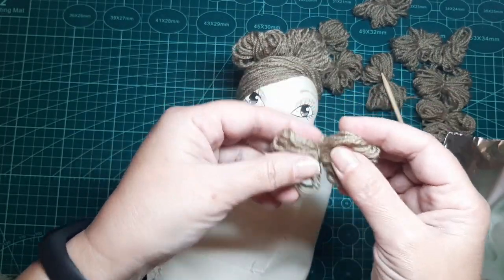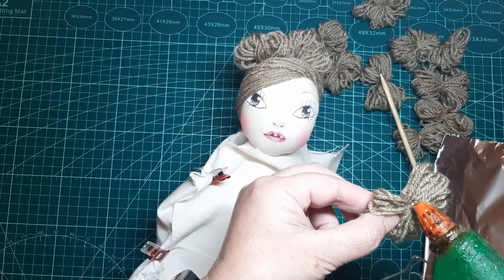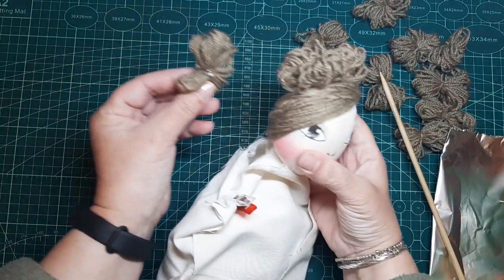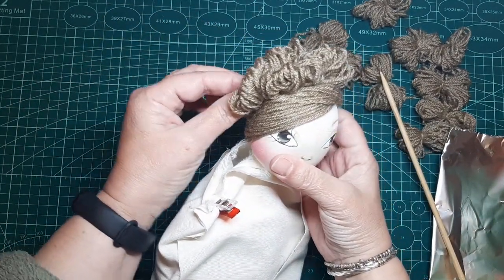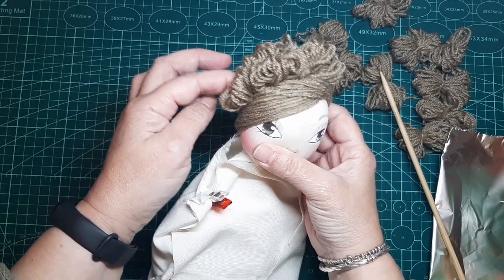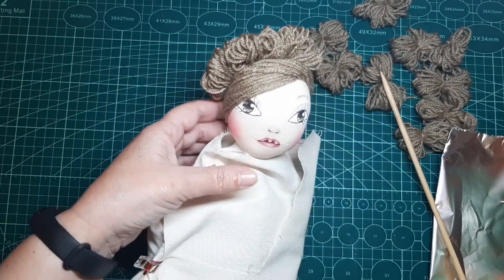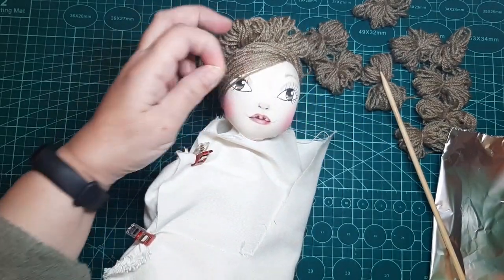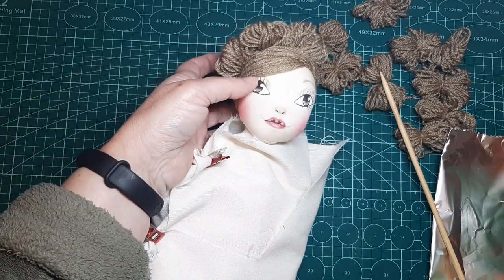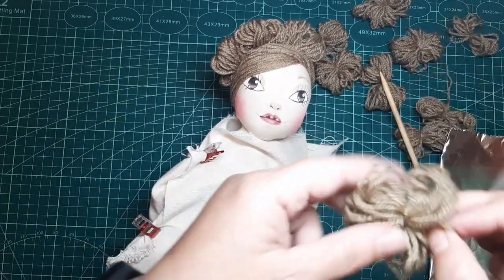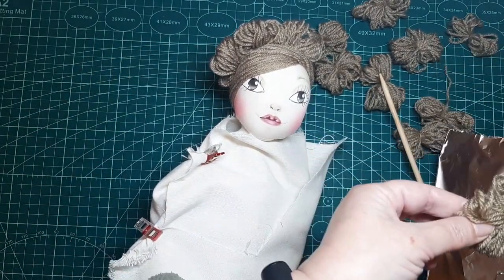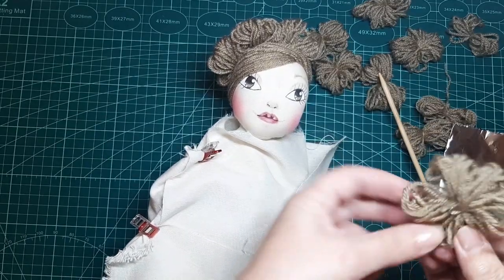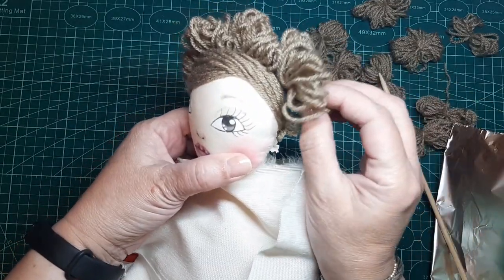Pero vamos, si lo ponemos de lado tampoco pasa nada. Ya os digo que eso es a vuestro gusto. Cada una tenemos unas manías y unos gustos muy distintos. Y eso es lo que hace que nuestras muñecas sean únicas.